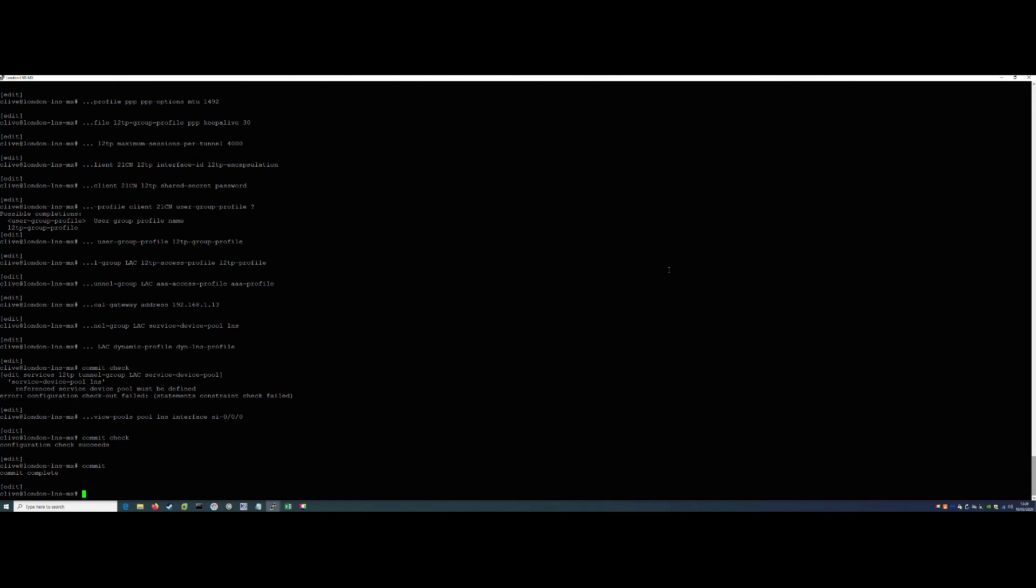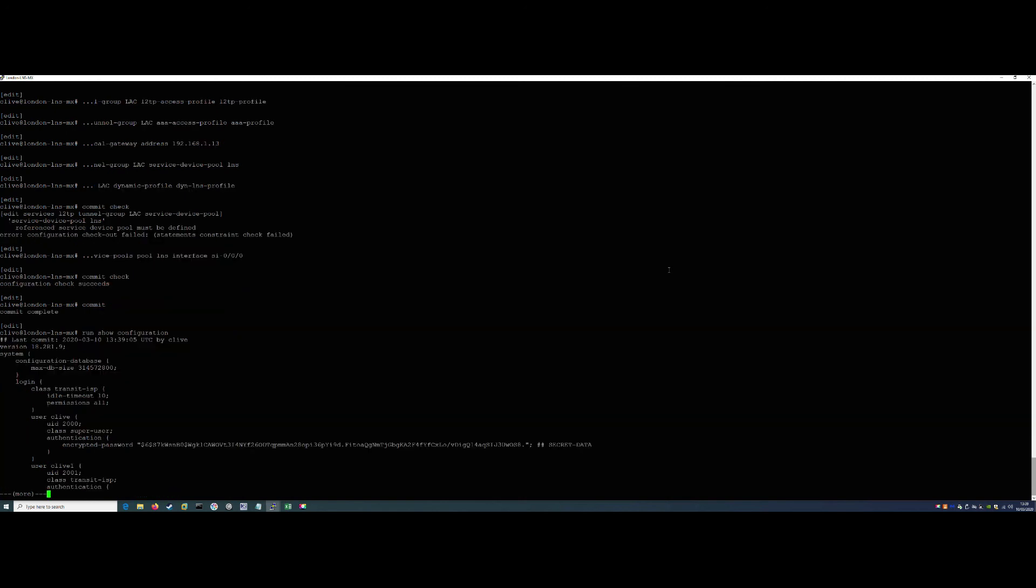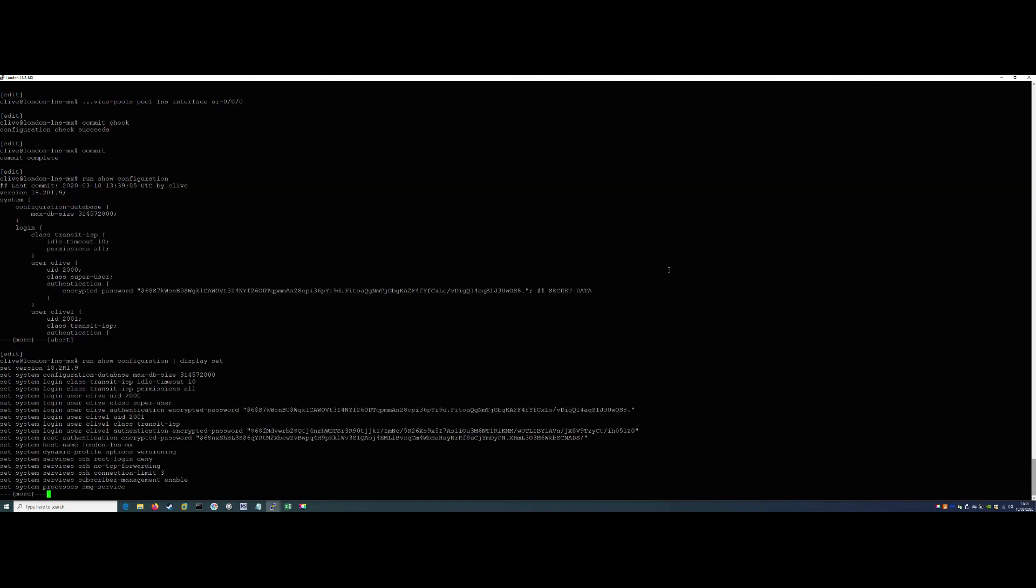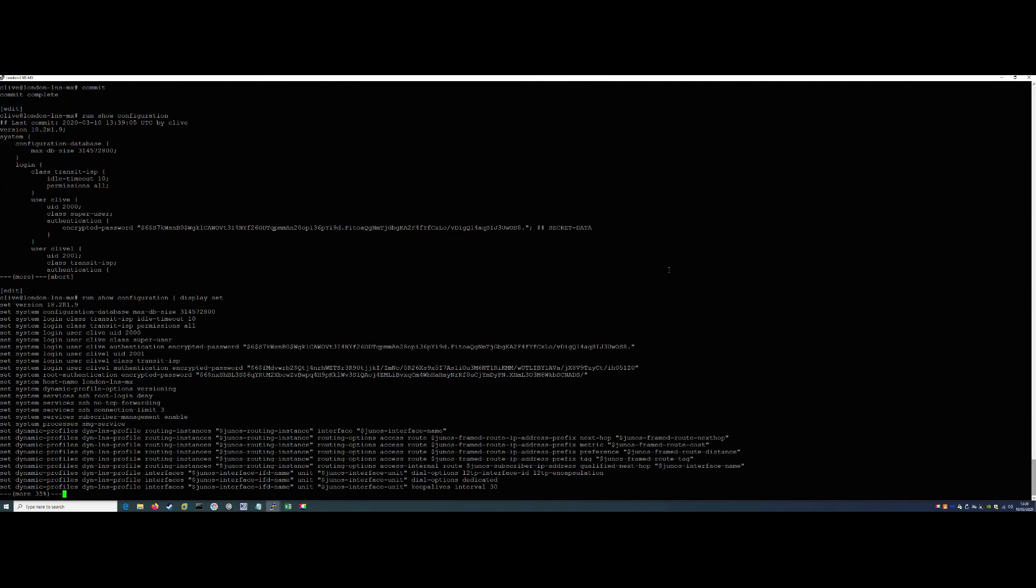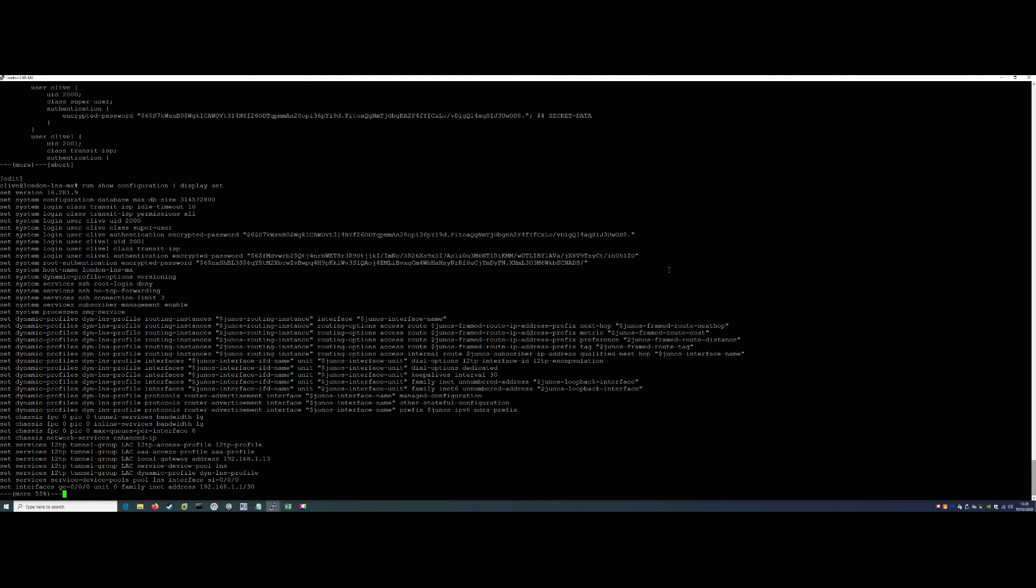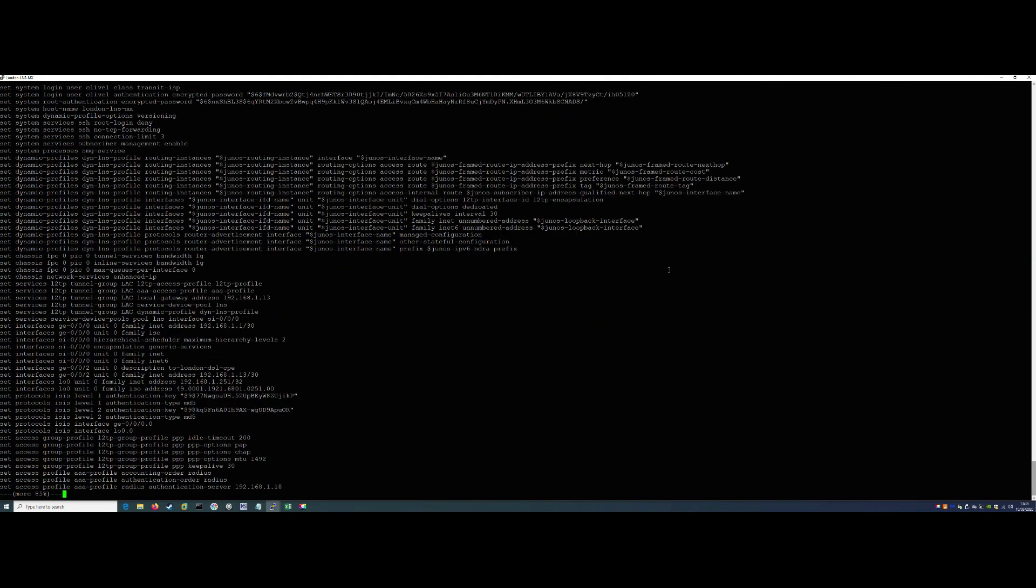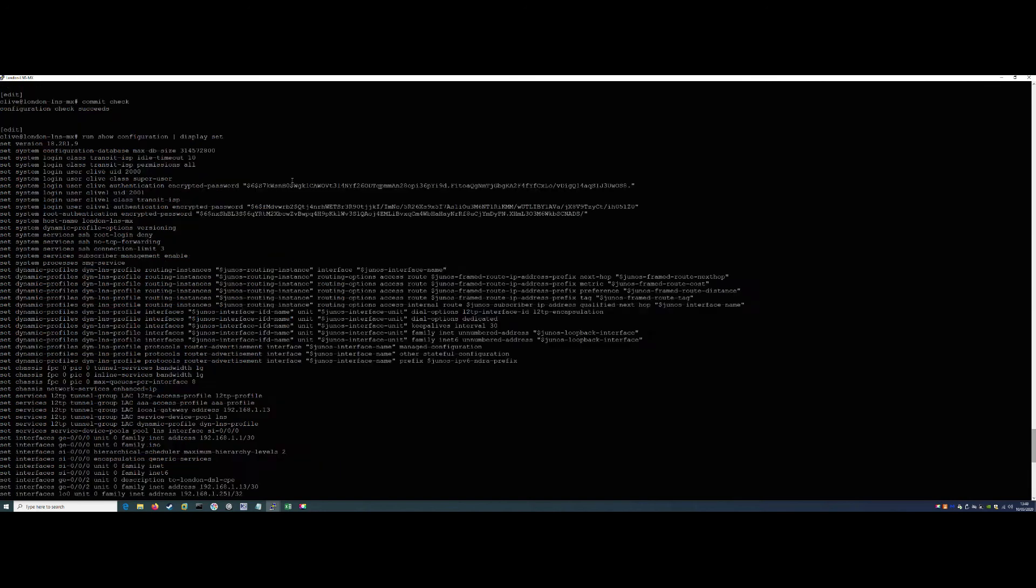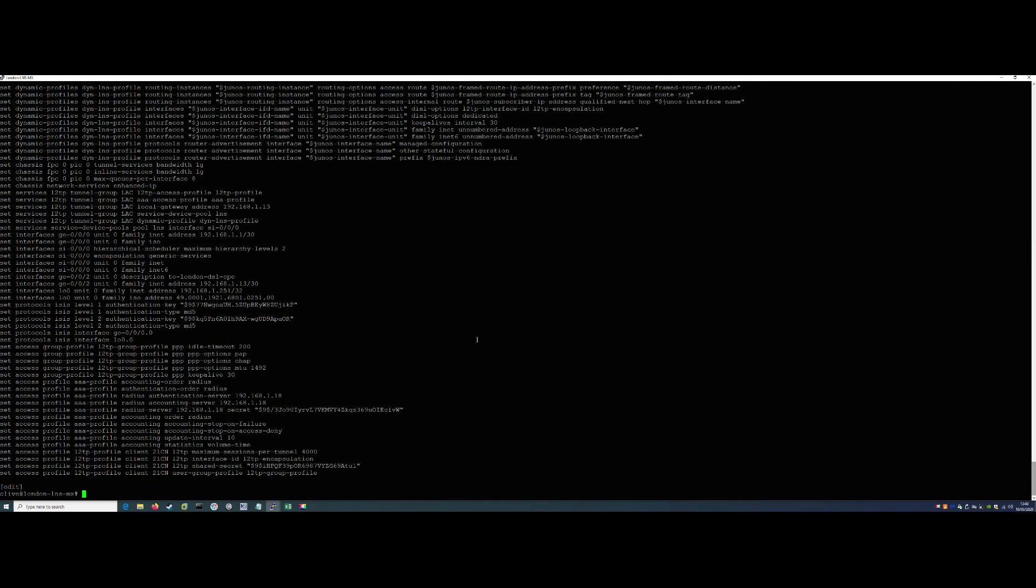Now if we do a run show configuration, we'll do it in a more easily readable format for you. We'll display set that. So we should now have what is starting to look like a really good LNS configuration. Obviously there's still things missing, but it's starting to look more like a proper configuration. So we have our AAA profiles, we have our group profile, we have our access L2TP profiles, and we have our tunnel groups as well as our dynamic profile up here. So it's really starting to come together now from an LNS perspective anyway.